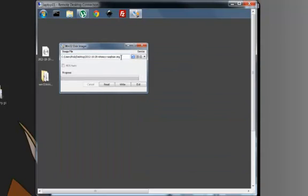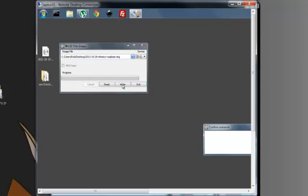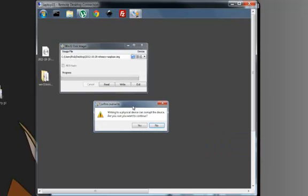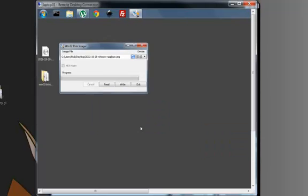I'm going to write this to the E drive, so I'm just going to click on write. I'll get a confirm overwrite, are you sure you want to continue? Yep, sure do. Off it'll go. This will take five minutes maybe, so I'll just pause the video while it does that.